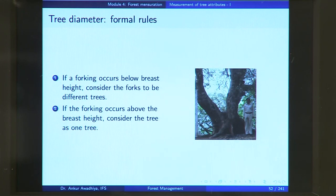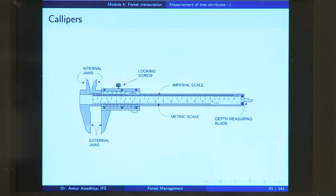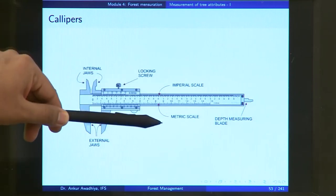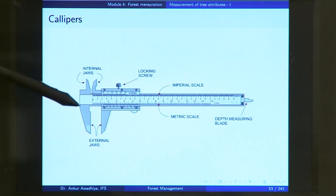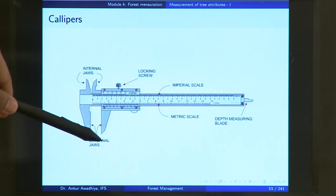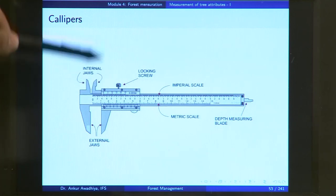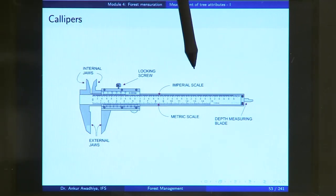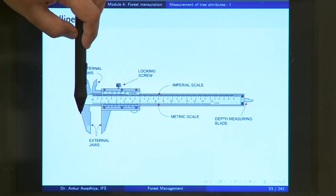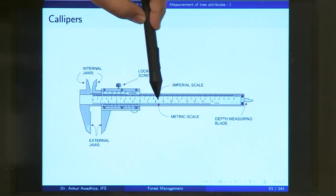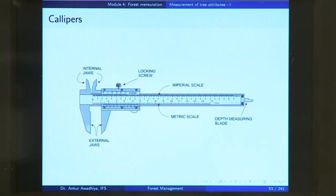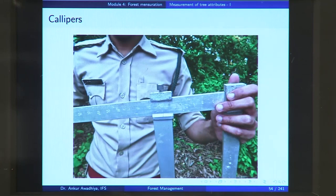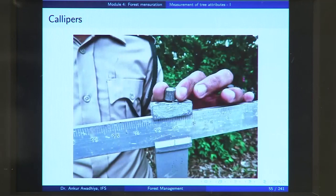With all these rules, how do you take the measurements? One instrument is the calipers. You have a scale — imperial or metric — and two jaws: one fixed jaw and one movable jaw. The movable jaw may be locked with a locking screw. When you want to take a measurement, you move the movable jaw, place your tree so the diameter comes between both jaws, pull the movable jaw towards the fixed jaw, and then read the measurement from the scale.